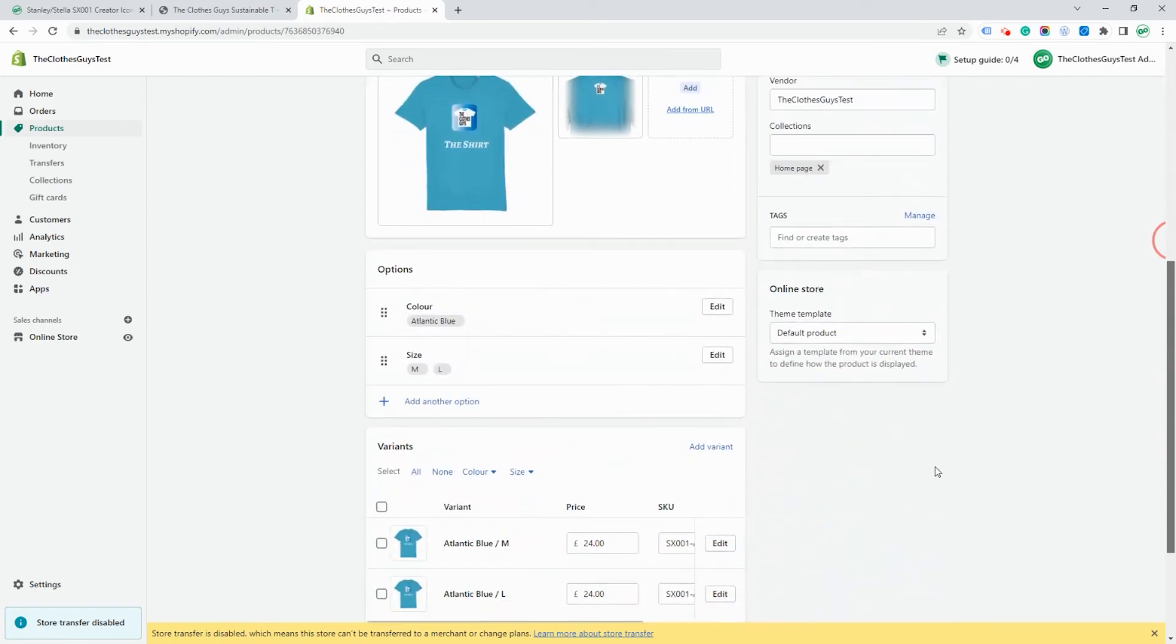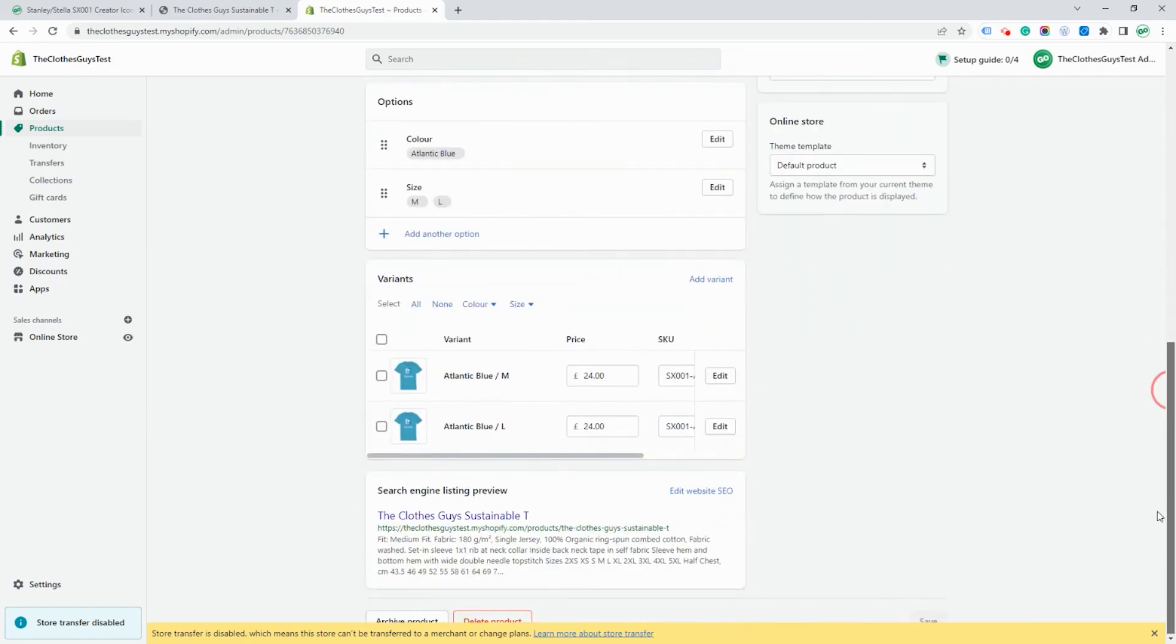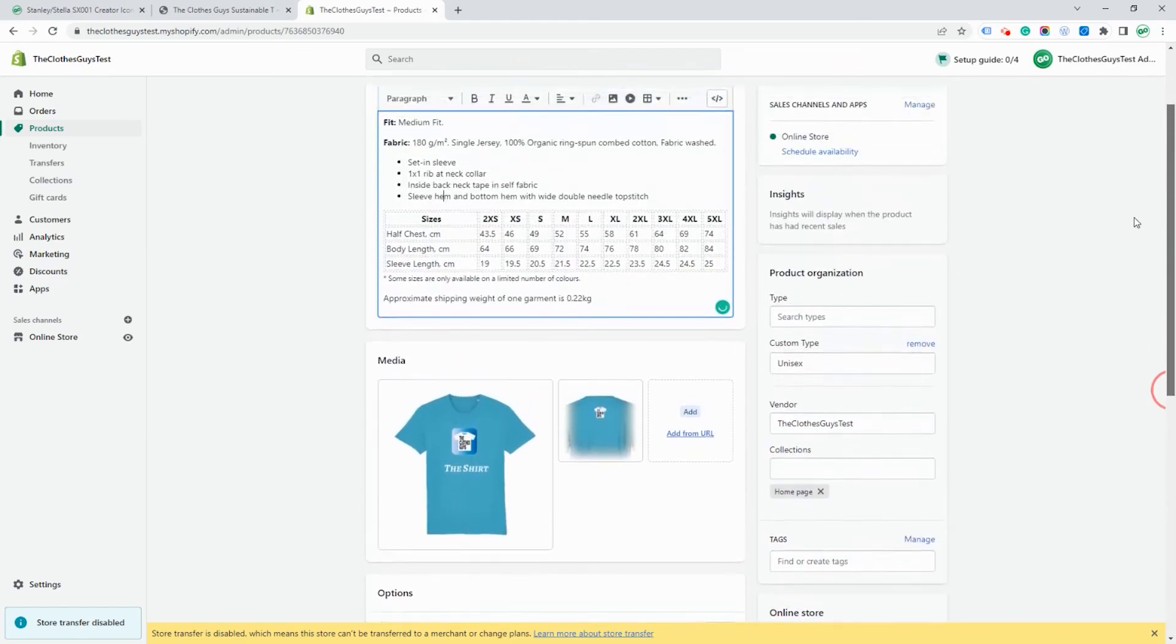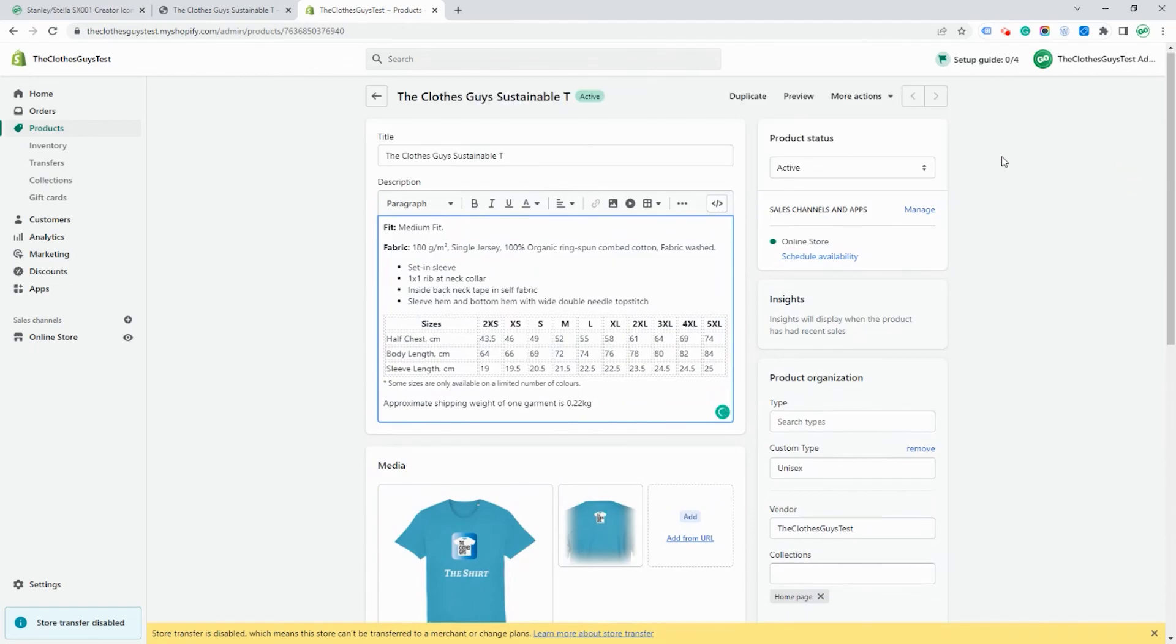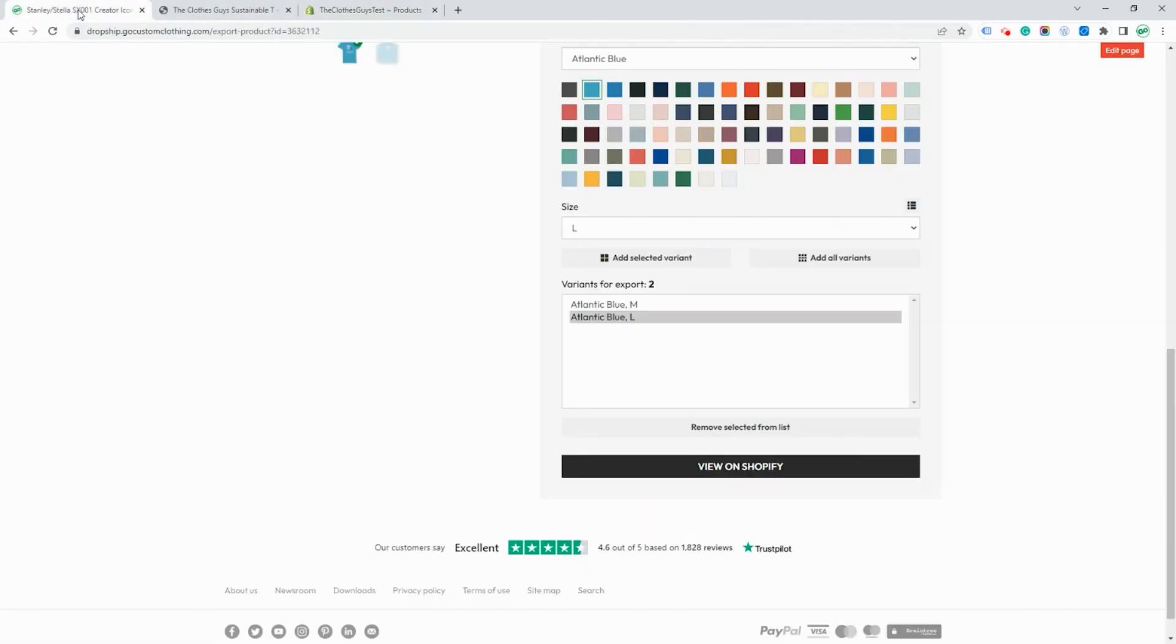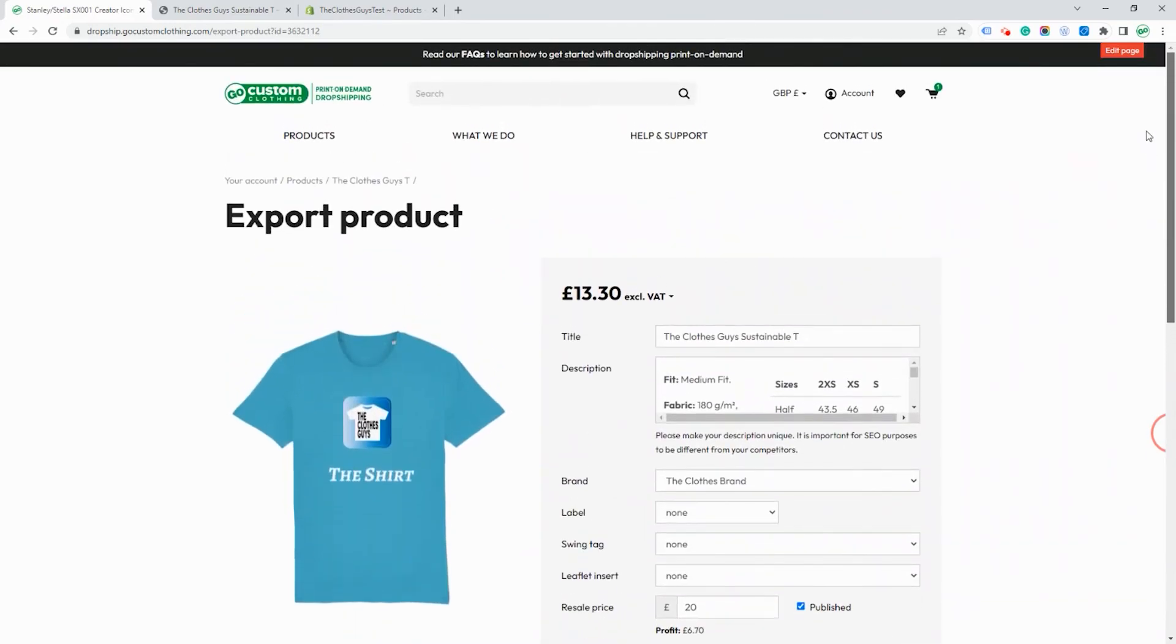It's important that before you start to sell items from Go Custom Clothing that you set up your shipping matrix with weight-based shipping. There's a separate video that tells you how to do this to make sure that you use the correct shipping rates when shipping products to your customers.